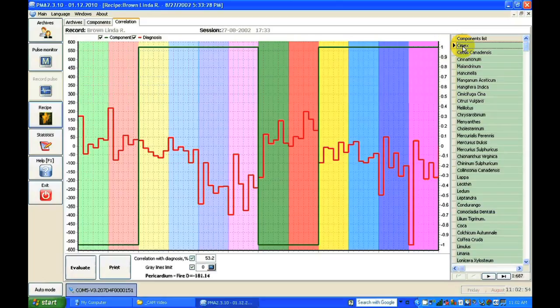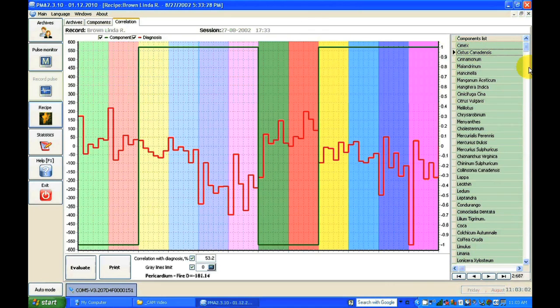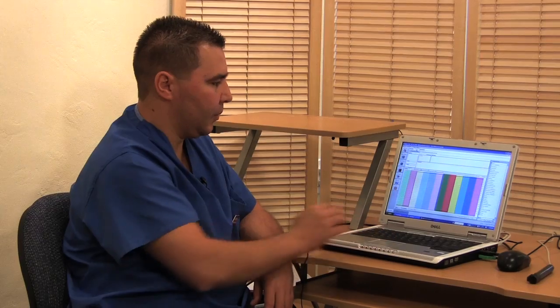That's phenomenal. So the ones at the top of the homeopathy chart — are those the best ones to use, as far as prioritizing? Yes, basically it is prioritized, and it helps find the best-fitting homeopathic remedy for this patient.